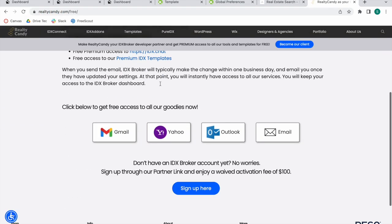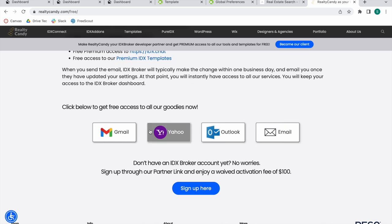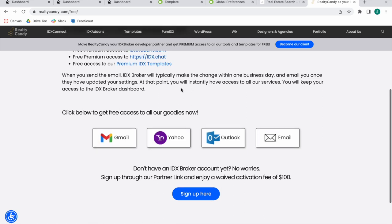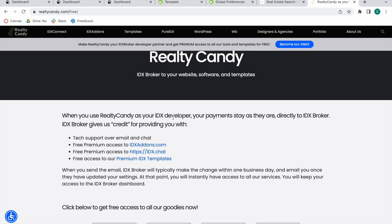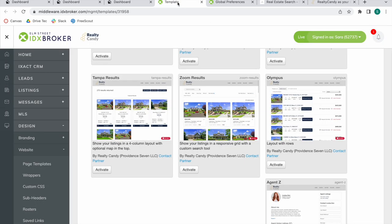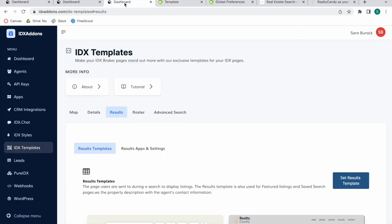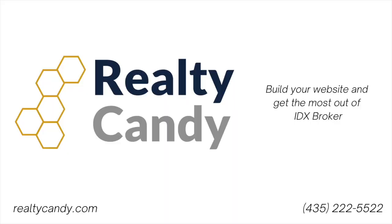By clicking on any of these mail providers, what it will do is it will send an email to IDX Broker so that they switch you over to the Realty Candy family. Nothing changes on your account except you get us for support and all the features we currently have and are developing.